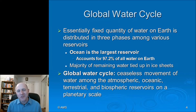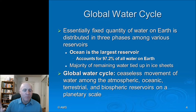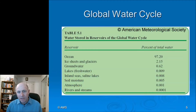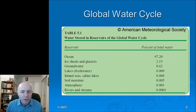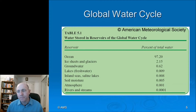The ocean is the largest reservoir of water on Earth, accounting for about 97 percent of all water. The global water cycle is the ongoing and ceaseless movement of water between the atmosphere, the ocean, and the terrestrial biosphere on a planetary scale. Beyond the ocean, second place is ice sheets and glaciers, with a little bit in groundwater, lakes, inland seas, and soil moisture.